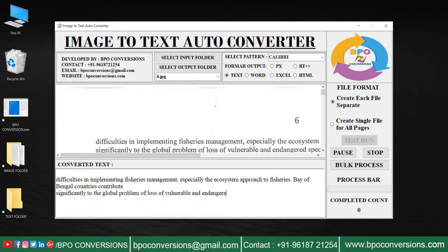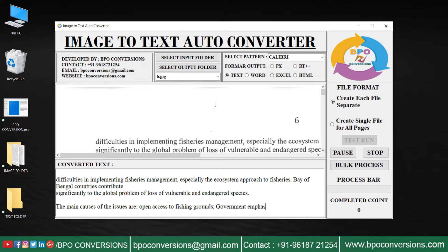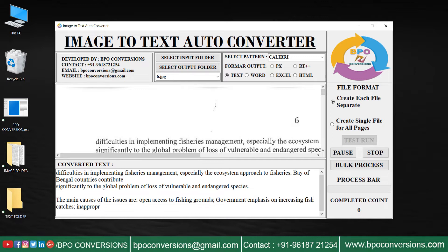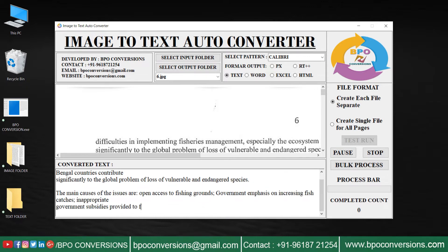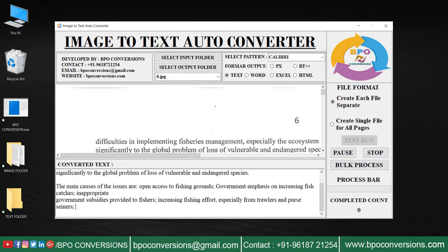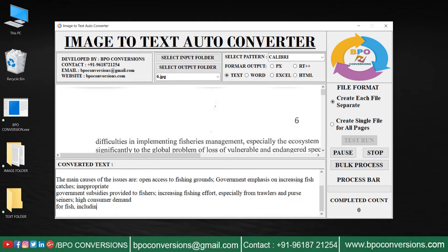In this way the conversion process takes place. Use the pause and stop buttons to pause or stop the conversion.